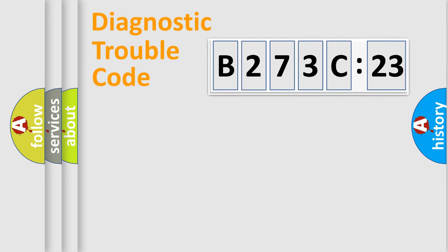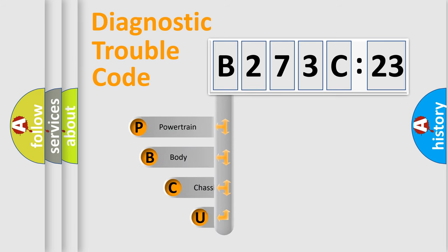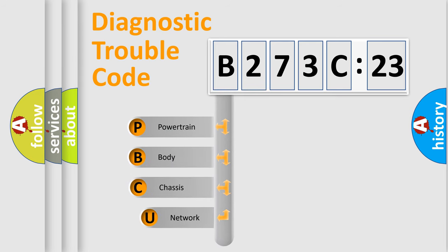First, let's look at the history of diagnostic fault code composition according to the OBD2 protocol, which is unified for all automakers since 2000.